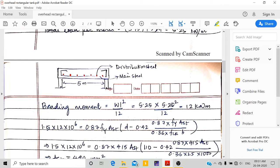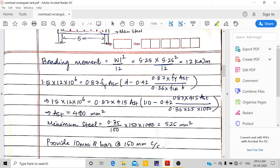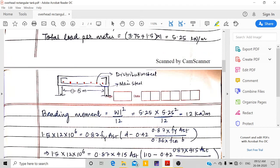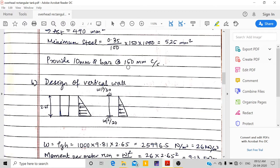The span center-to-center is 5.25 m, so wL²/12 = 12 kN·m per meter. For this moment, applying 1.5 safety factor: using 0.87 × fy = 415 MPa, effective depth = 110 mm, and 0.42 × 0.87 × xu with fck = 25, width = 1000 mm, I get area of steel = 490 mm². However, minimum steel of 0.35% gives 525 mm², so I provide 10 mm dia bars at 150 mm center-to-center for both main and distribution steel.